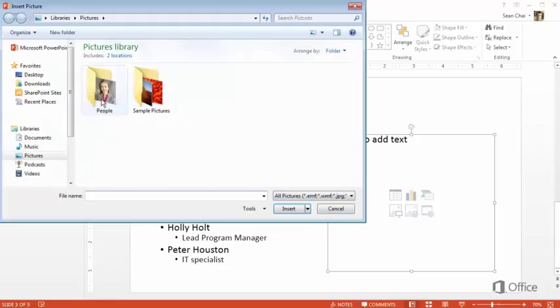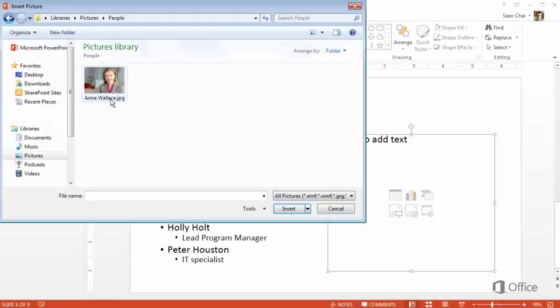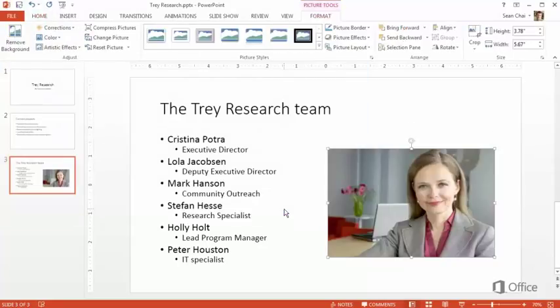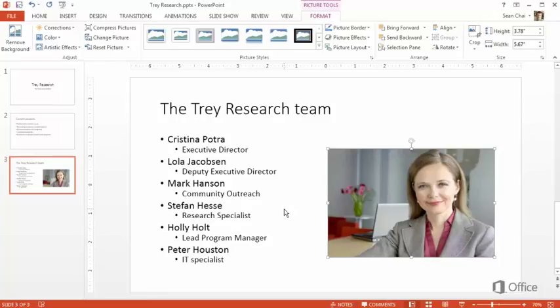Look through your folders, then select a picture, and click Insert. PowerPoint automatically sizes and positions the picture in the placeholder, but you can change it if you want.